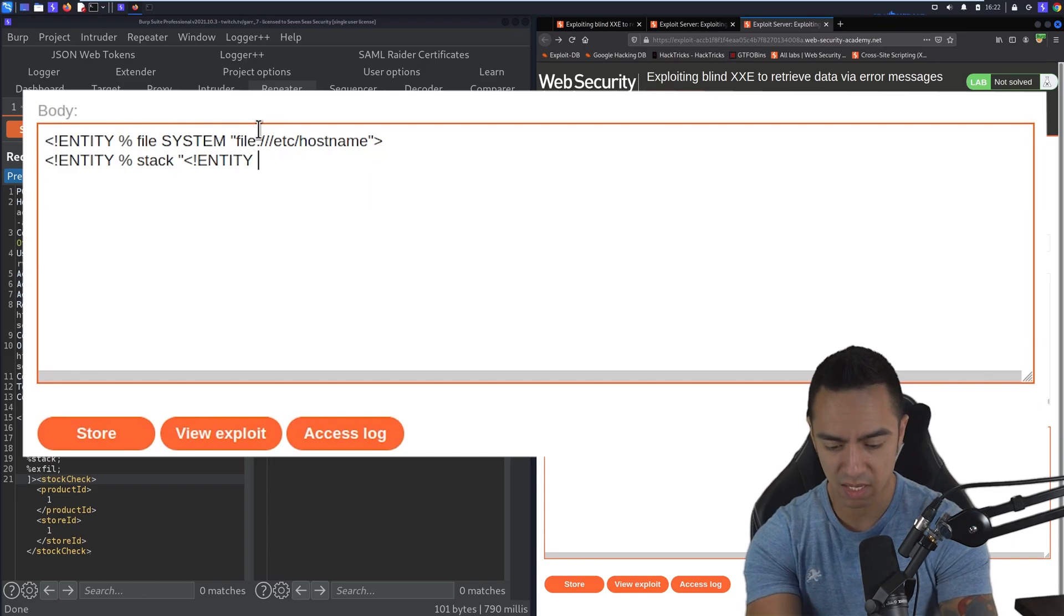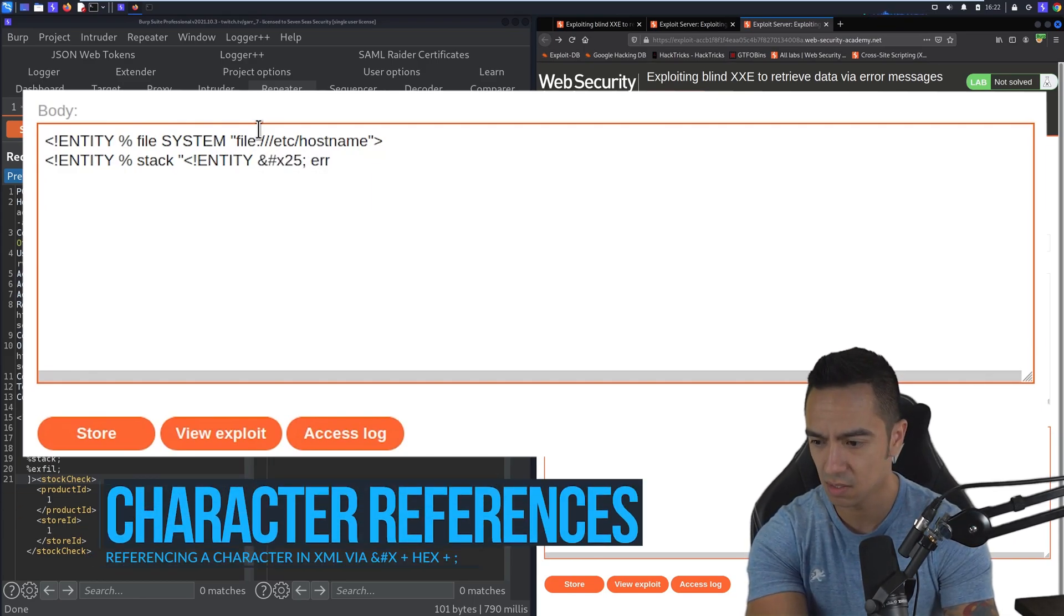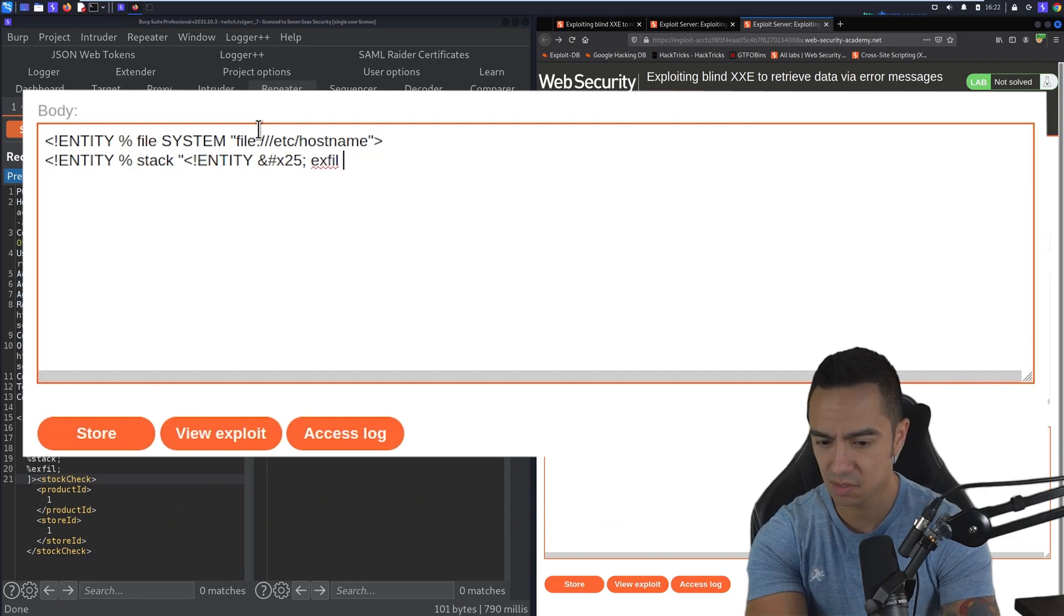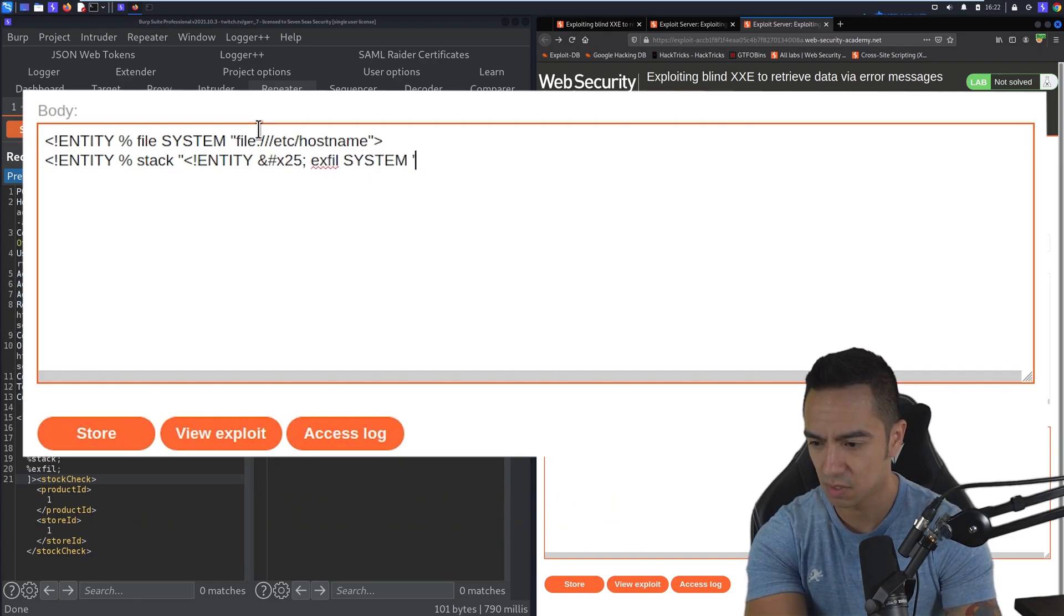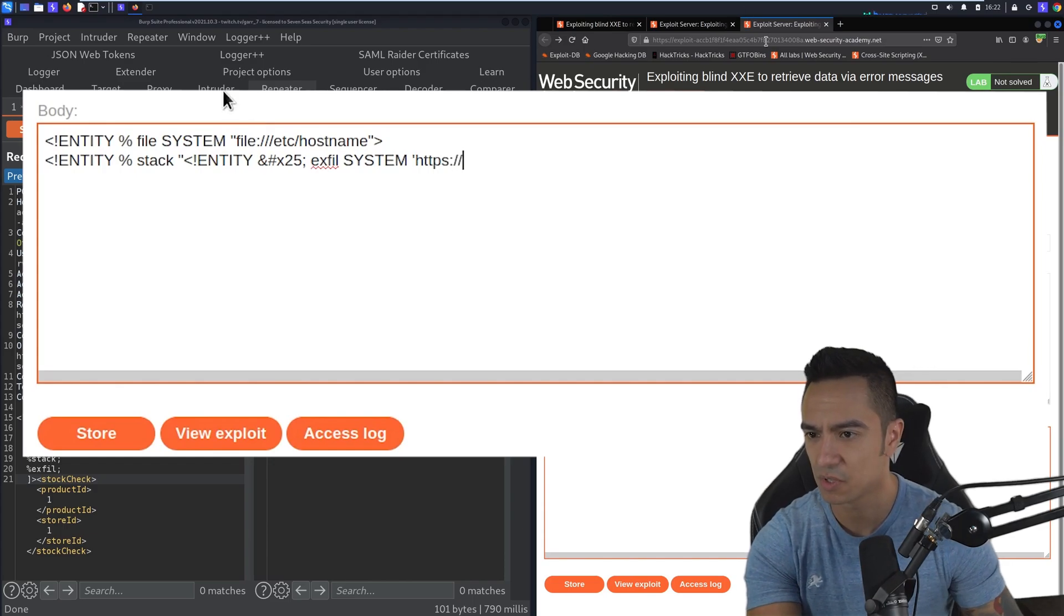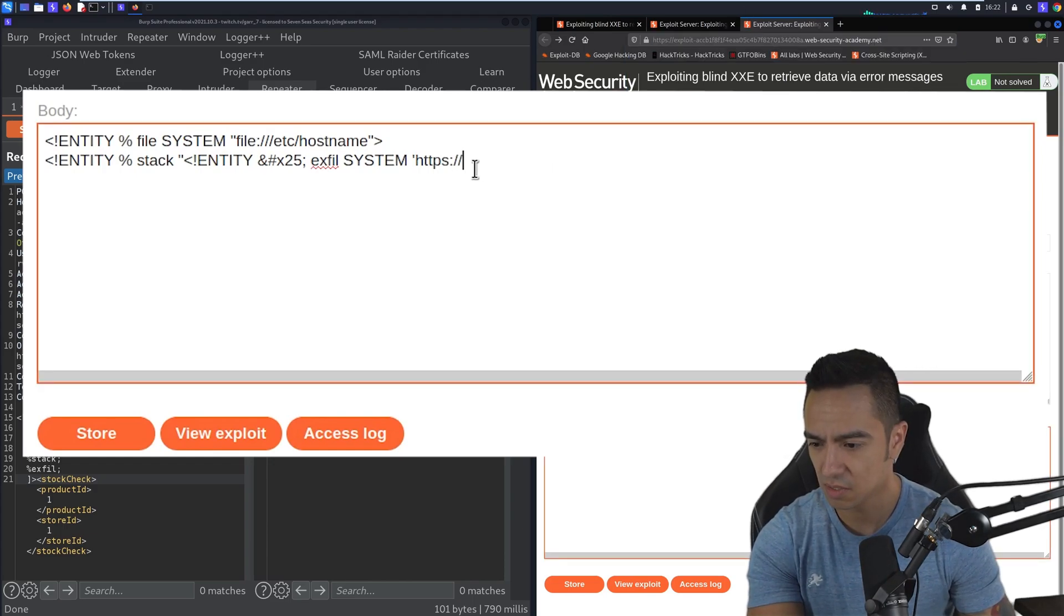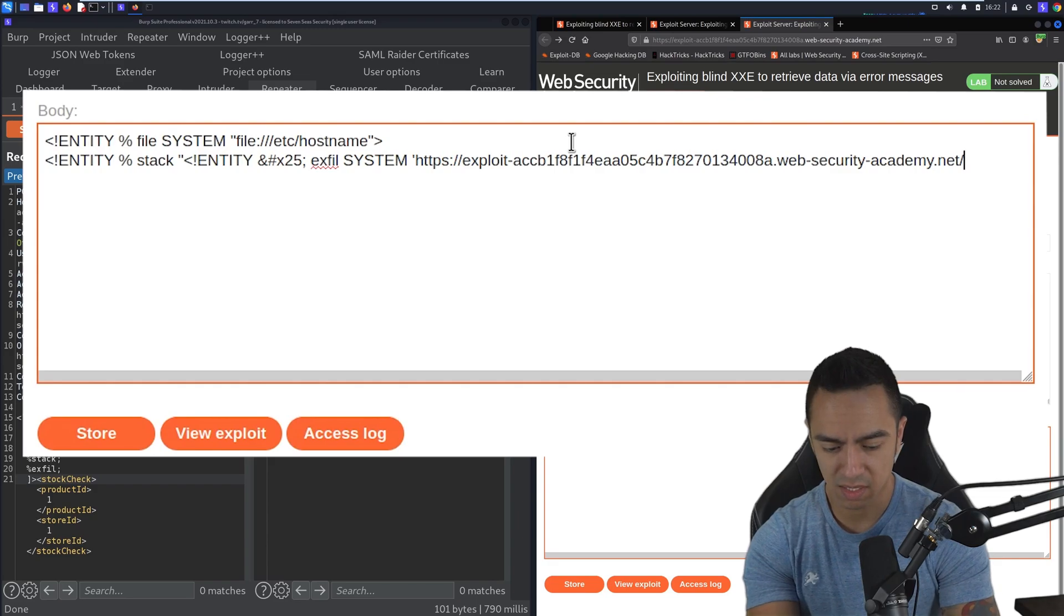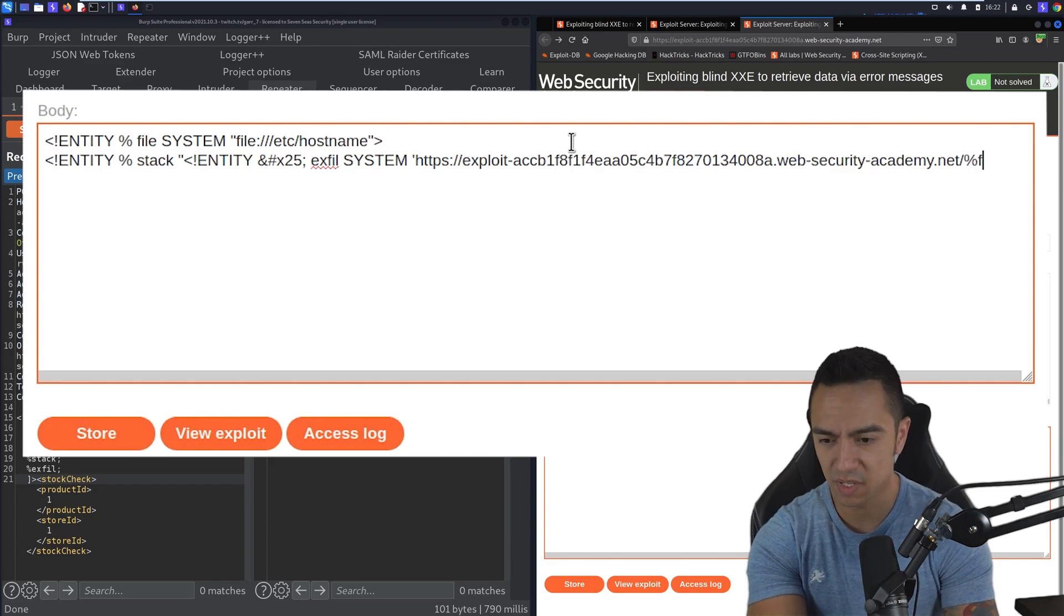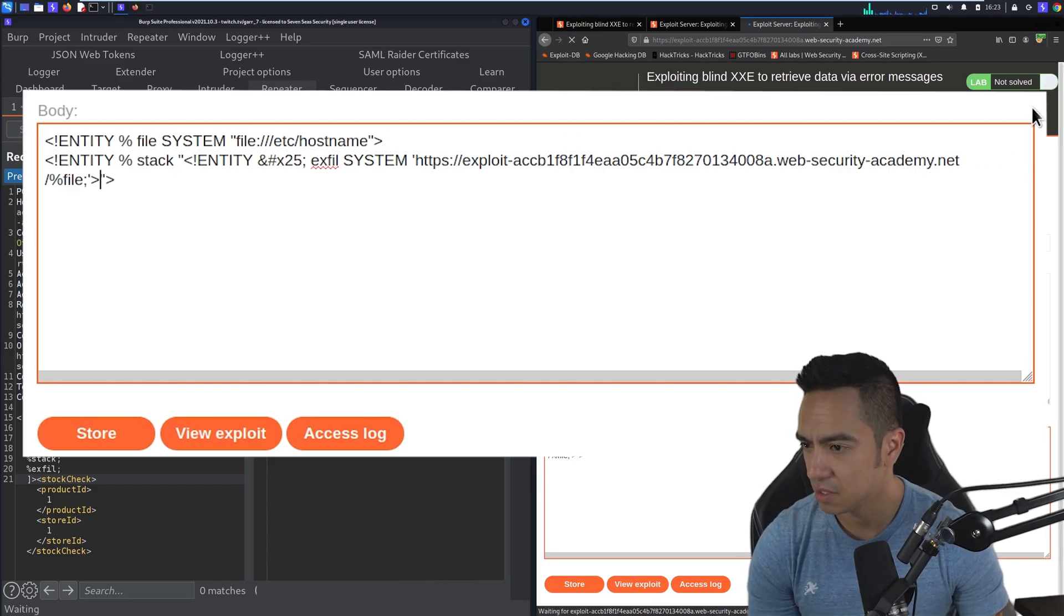And then we need a character reference here because of the inline percent sign. This is going to be exfil system. And this is going to be HTTP to our exploit server. Let's go ahead and copy this. And at the end of this is going to be our file. Send it.